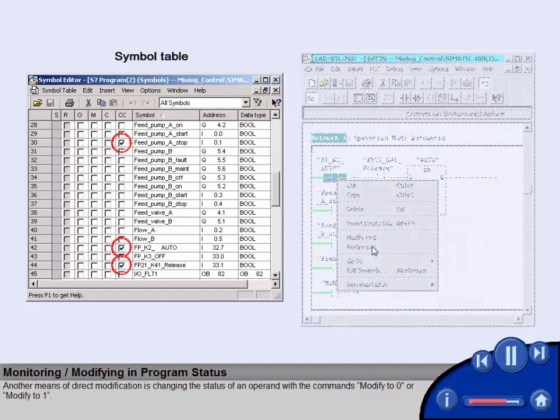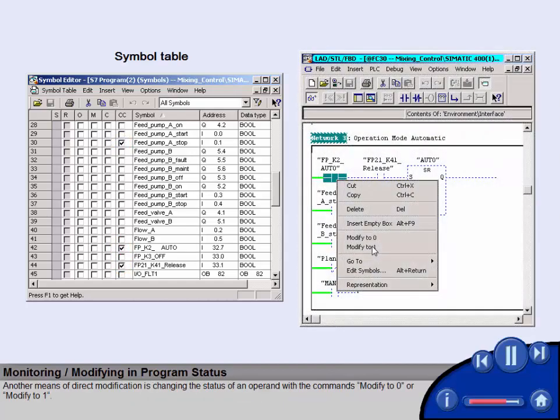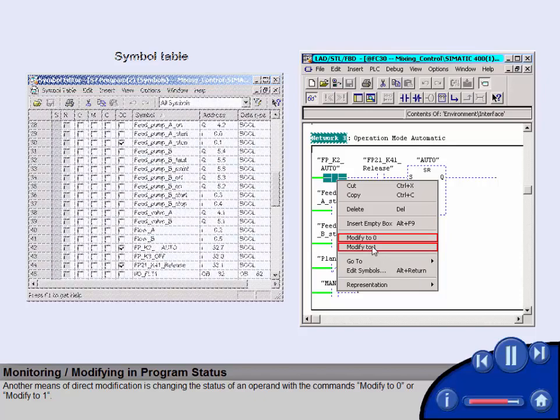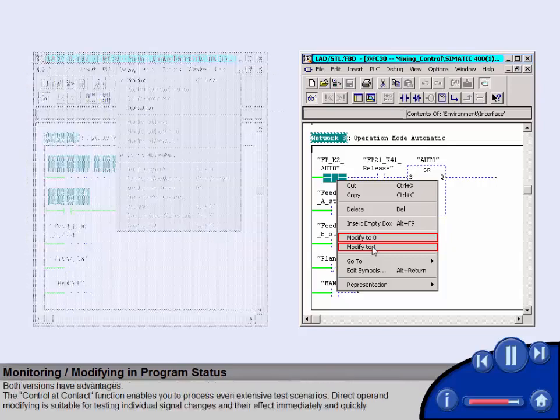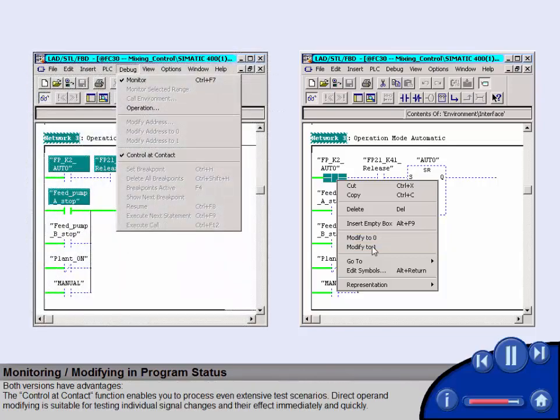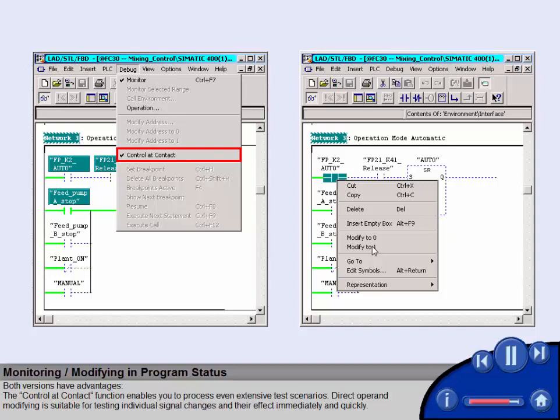Another means of direct modification is changing the status of an operand with the commands modify to 0 or modify to 1. Both versions have advantages. The control and contact function enables you to process even extensive test scenarios. Direct operand modifying is suitable for testing individual signal changes and their effect immediately and quickly.